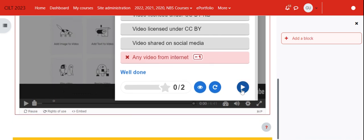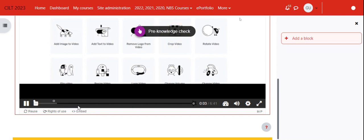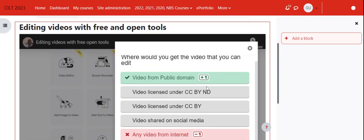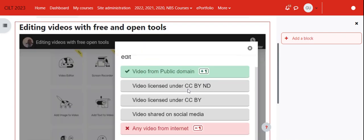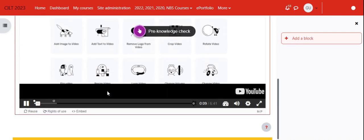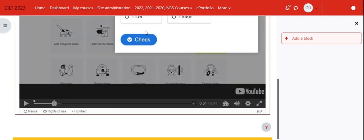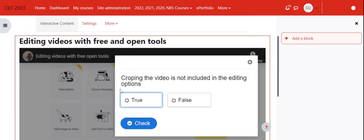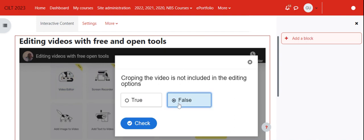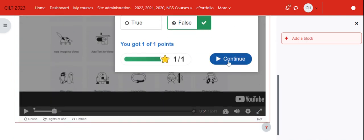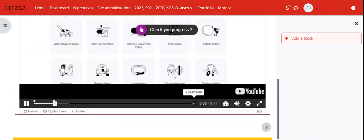Then the video will continue to play. You will notice that another question will come here. This is a true or false question: 'Cropping the video is not included in the editing option.' This is false. If you check, then you get a mark, then you continue watching the video.